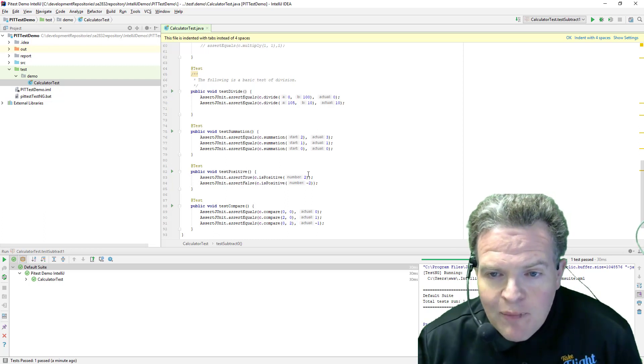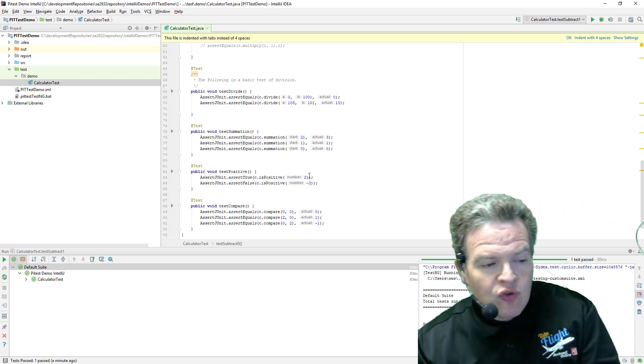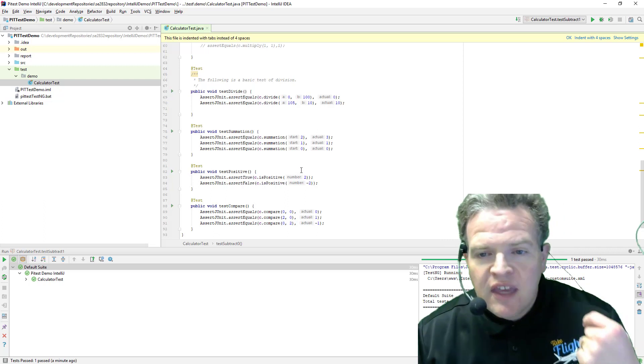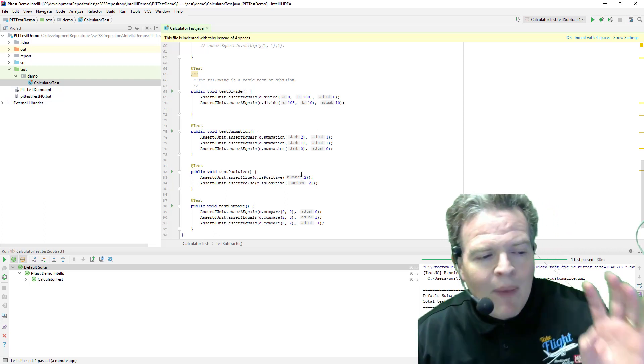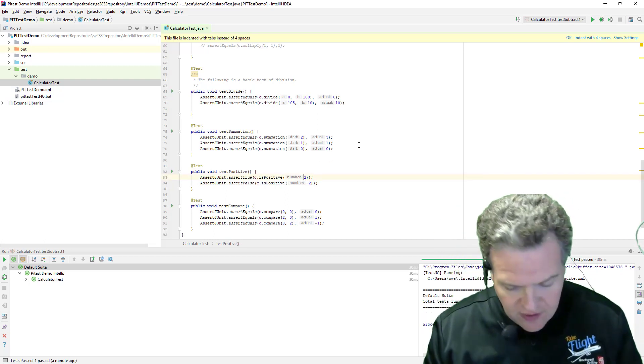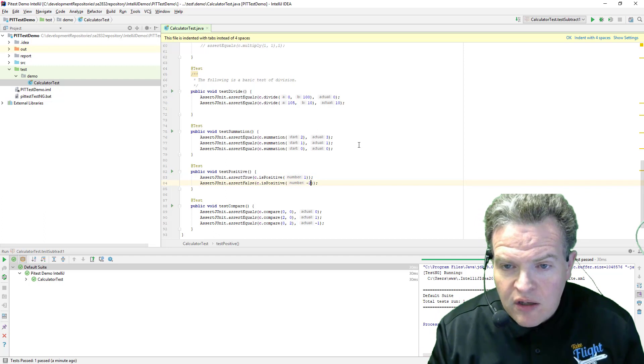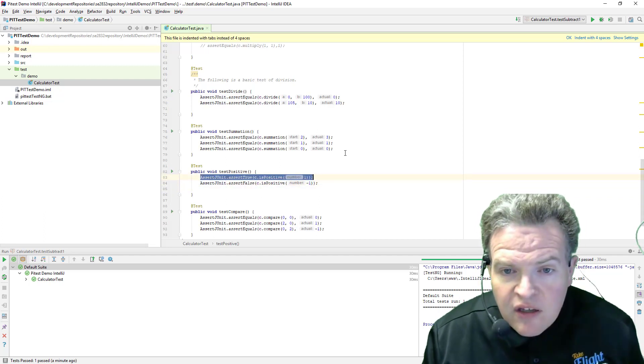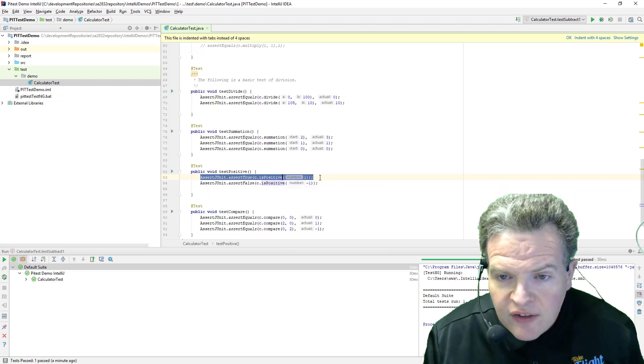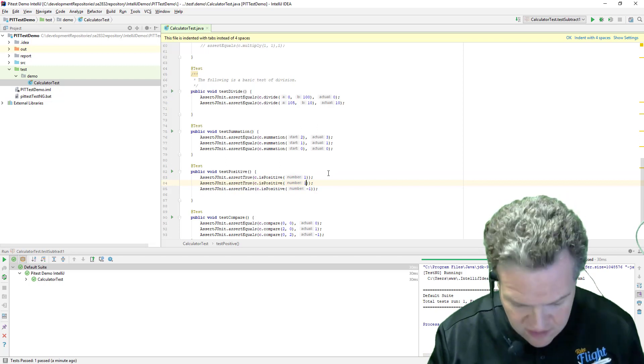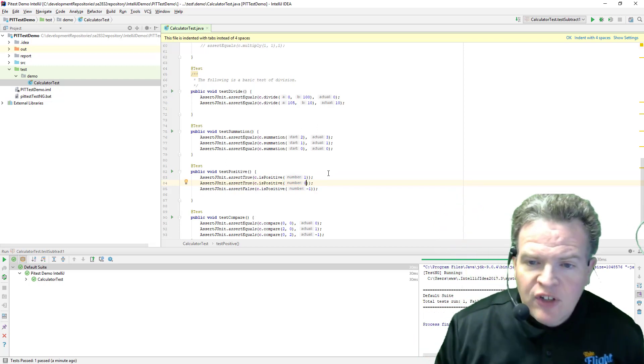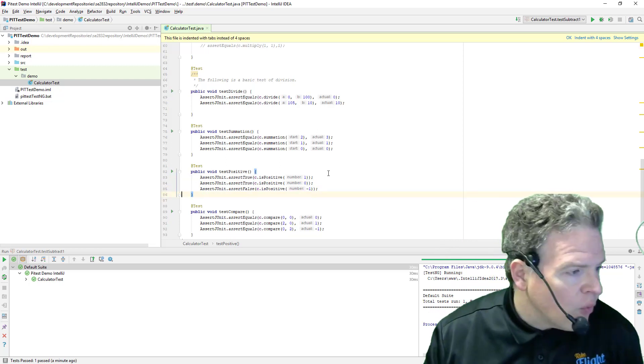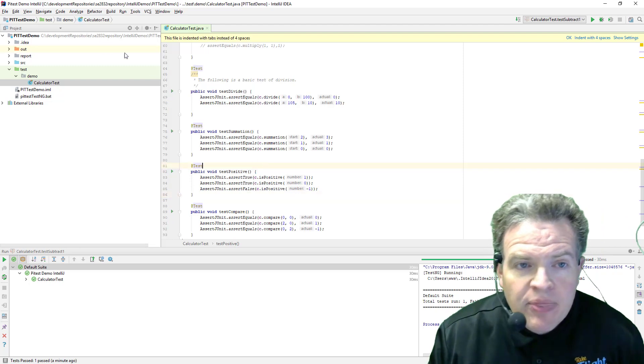what I'd like to do is maybe change these so that instead of this being 2 and negative 2, they're right on the boundary. So maybe change this around to be boundary value analysis instead of equivalence class testing. So I'm going to pick one, negative one, and actually, to really clear it up, I also want to test zero. Zero should be positive. Okay, so that will test my results here.